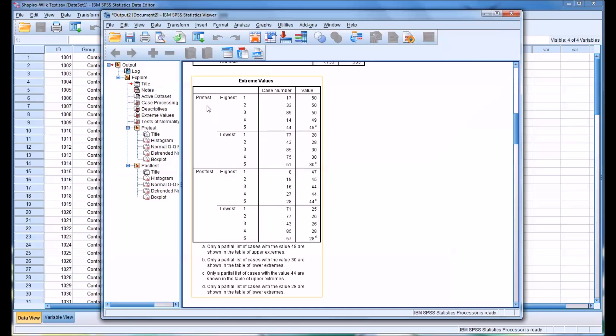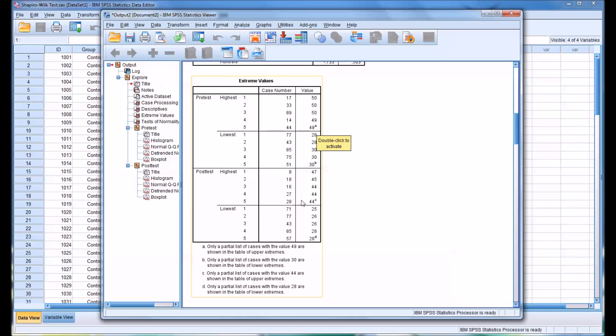Then we have extreme values. So you have in the pretest by case number, and it gives you the value as well, the high values. And then in the pretest, the low values, and the same thing for the posttest. Be mindful of the notation.